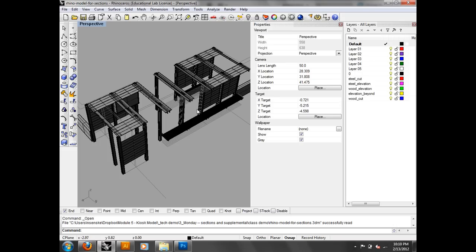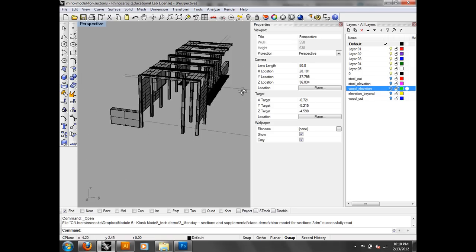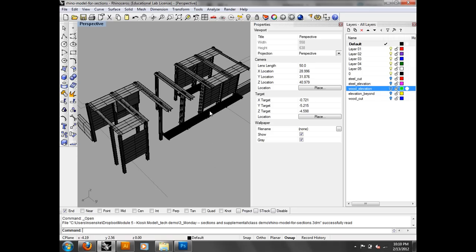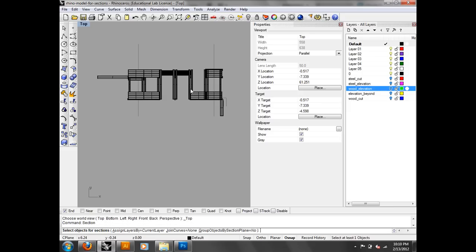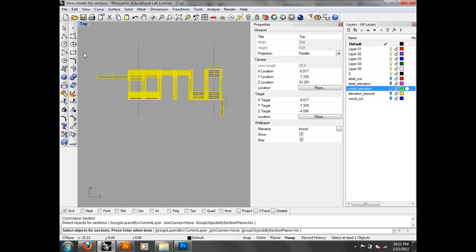This next piece is going to be about creating sections — it's actually pretty easy to create a 2D section in your model. There's a tool called Section. You need to select all the objects that are going to be taken into the section — that's really important. I would do this in top view or an orthographic view. If you do it in perspective, it's hard for that laser beam to know what it's actually going to intersect.